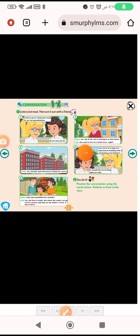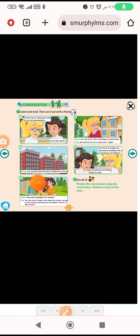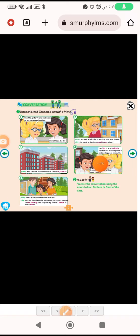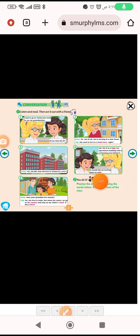She used to live in a small town, right? Yes, she did. Now she lives in Toledo city center. Her flat is in a high-rise apartment building with a swimming pool behind it. It sounds like an exciting place to visit.